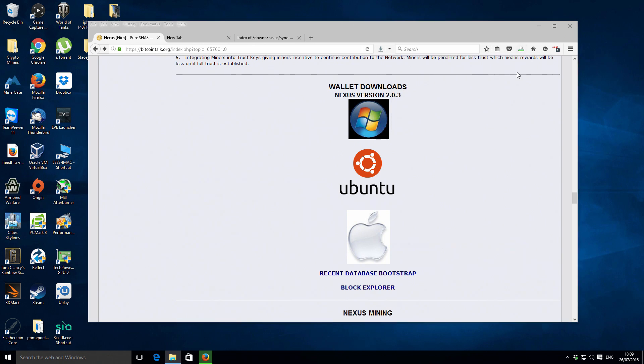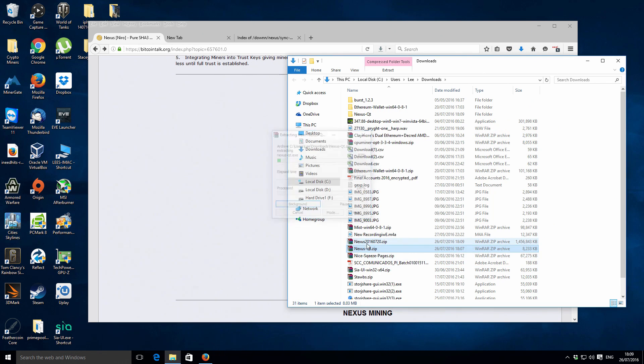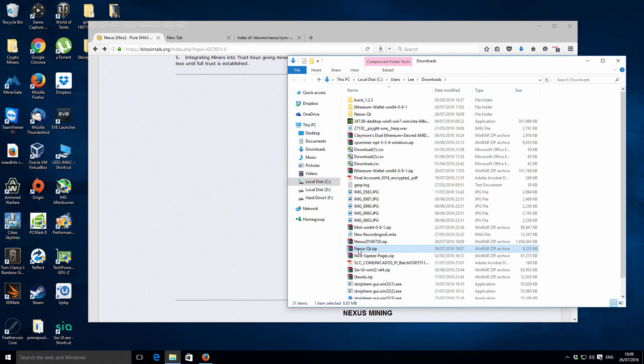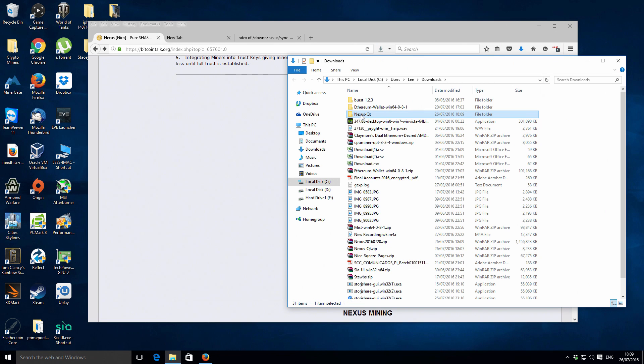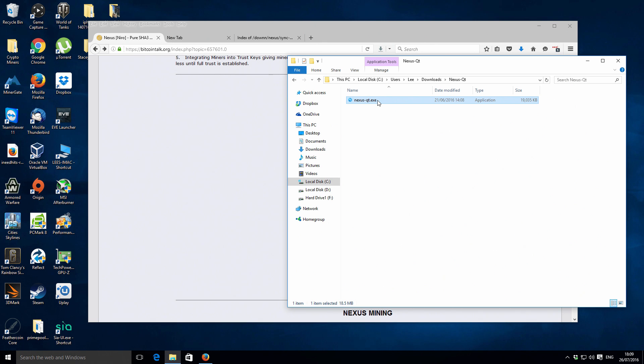Okay, so now if we go to our downloads folder we want to extract the file that we downloaded, which is Nexus QT. It's popped it in this little folder here. We're going to open up that folder and we've got one program in there which is Nexus QT exe.